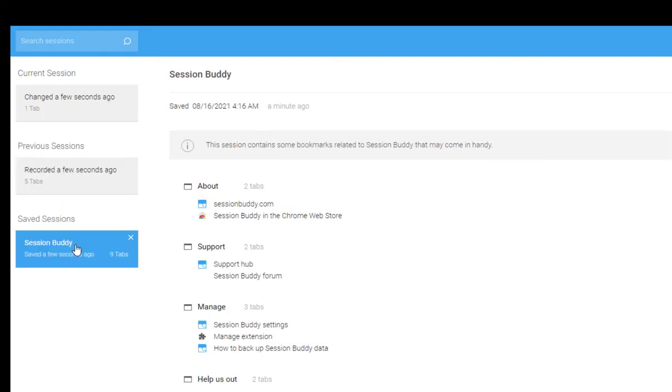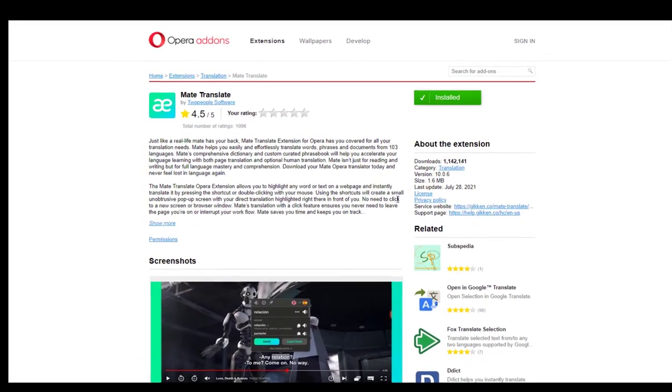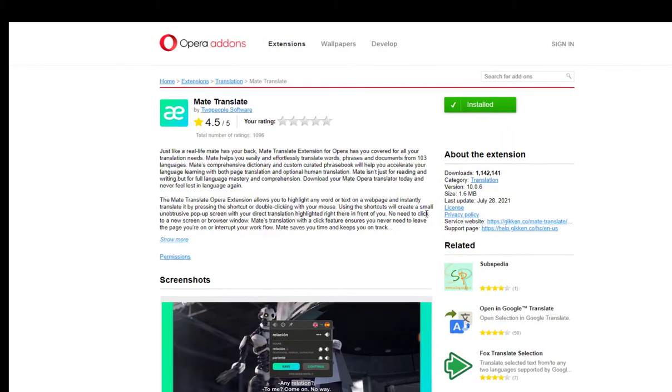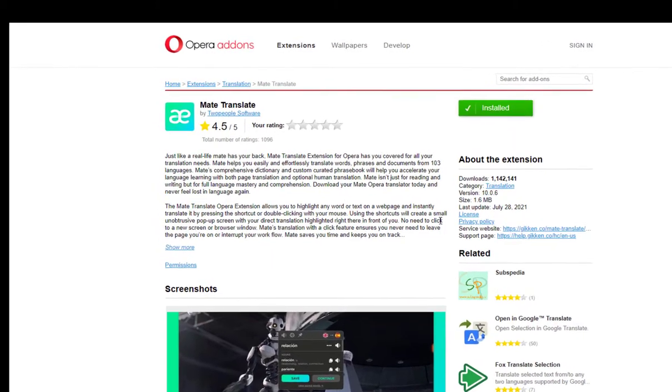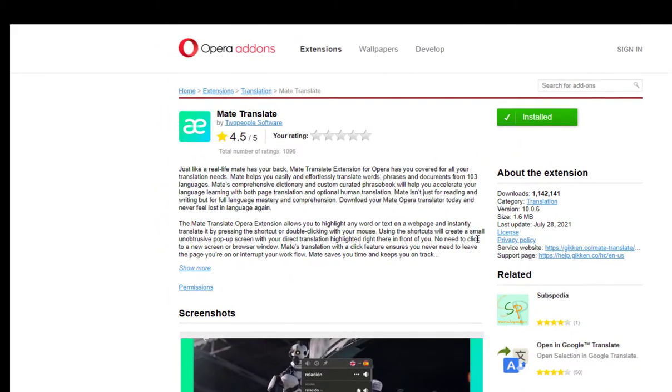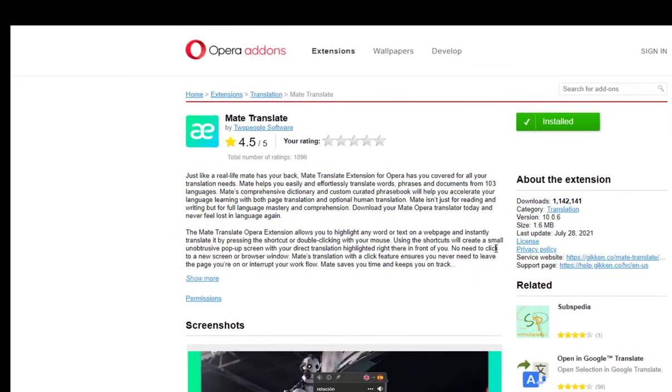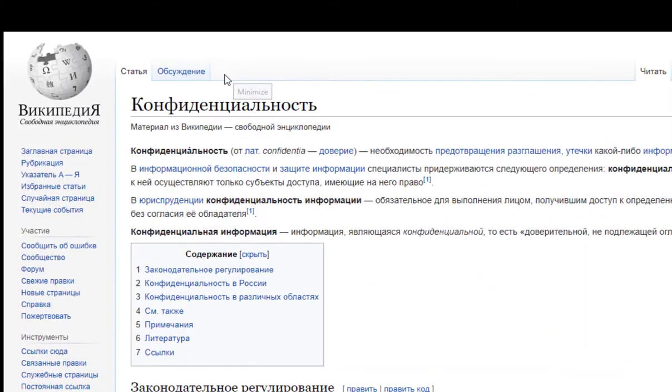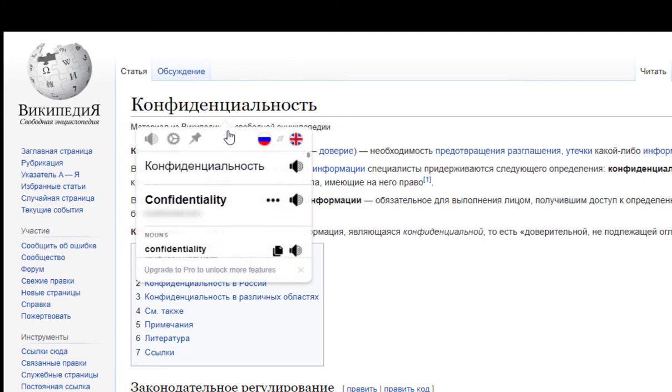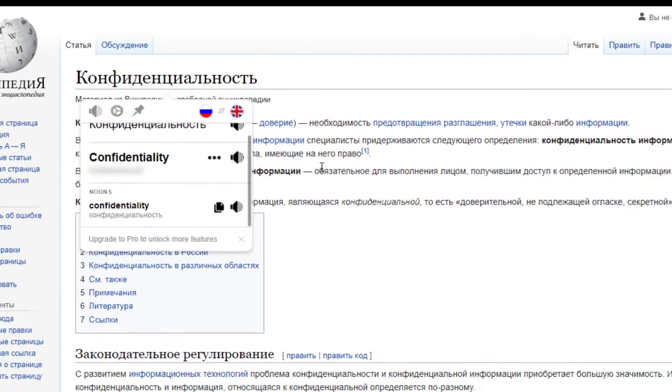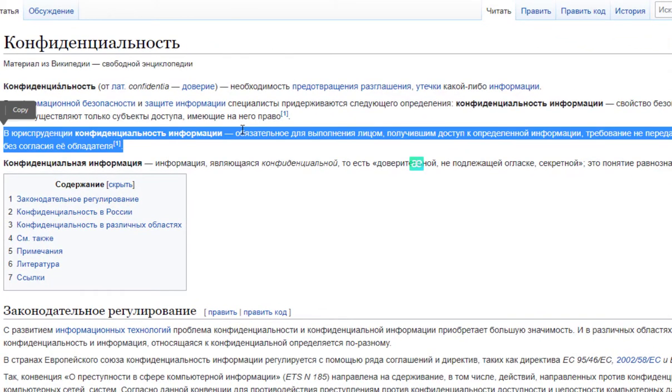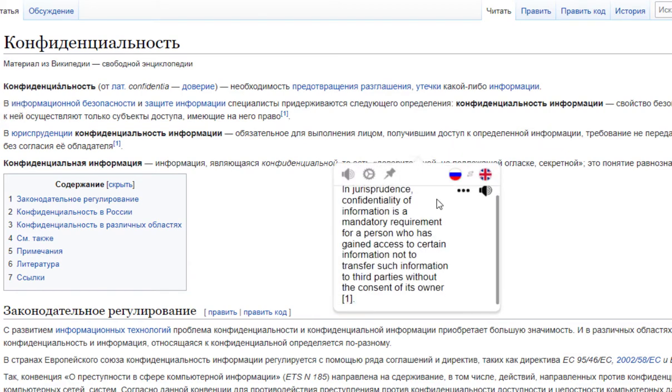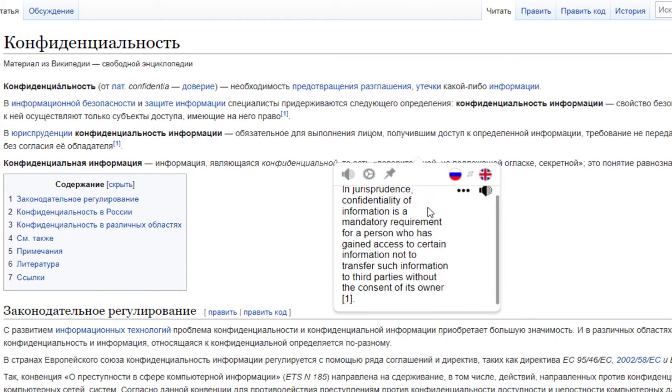The next extension on our list is Mate Translate. This is a great alternative to Google Translate - a simple and straightforward extension to translate your text. You can simply highlight any text, and this extension will allow you to translate words and phrases from more than 100 languages. To use it, simply highlight your text then translate to your native language. This is a simple and useful extension from Opera add-ons.